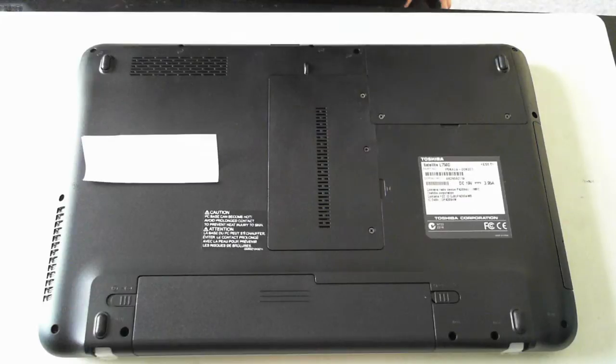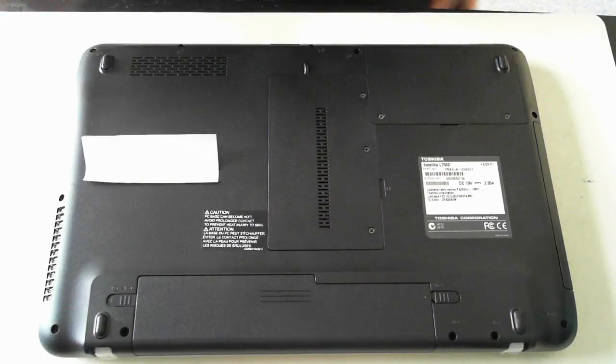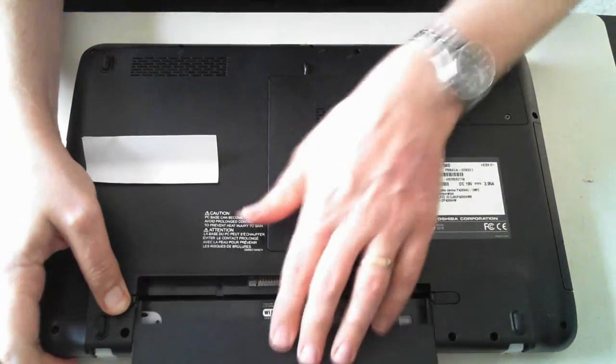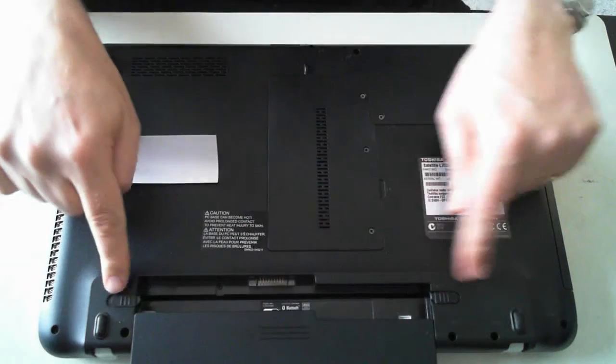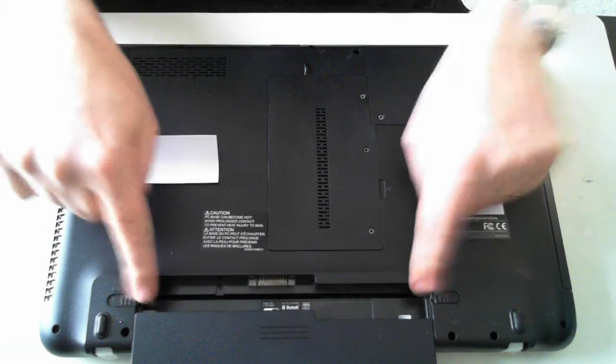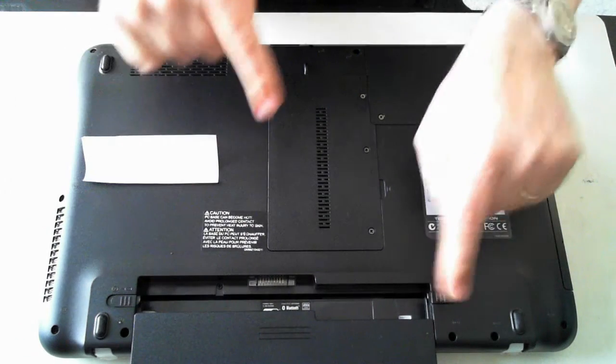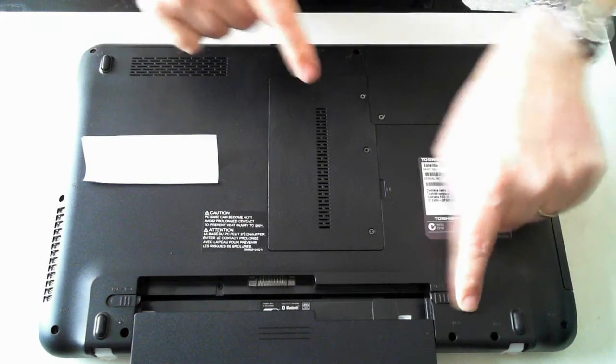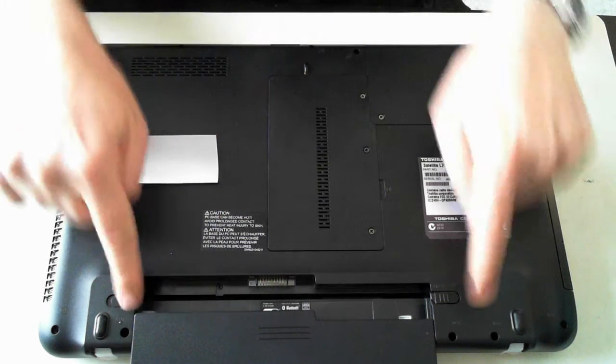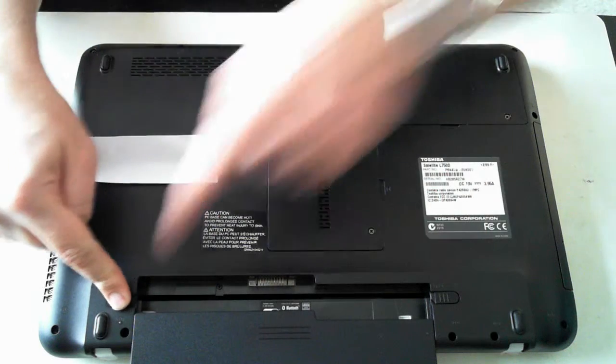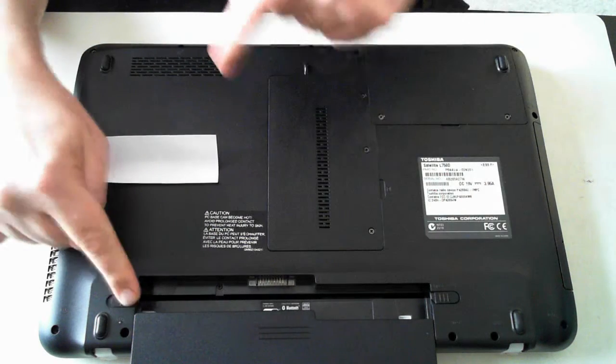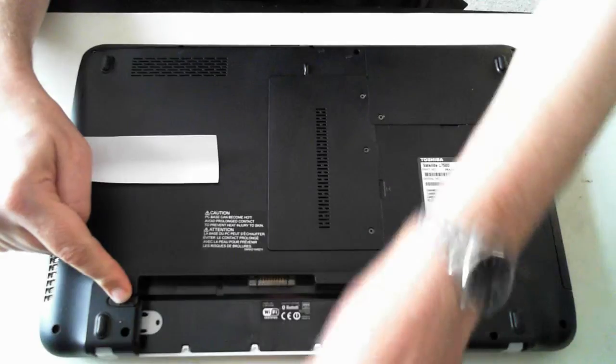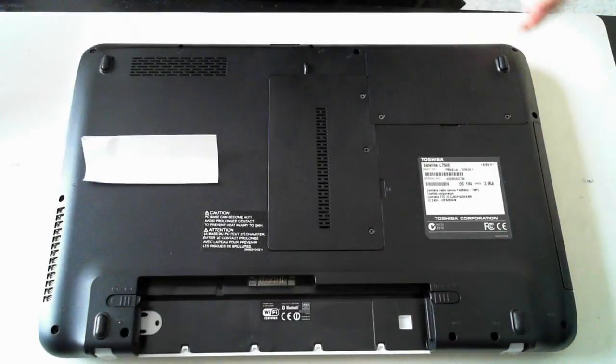The first thing you need to do is disconnect any power and also remove the battery. The battery is just here. There's two little clips at the side. This one clips, so just push that to the outside and that one hold out because it will just flip back and then push out the battery. There we go.